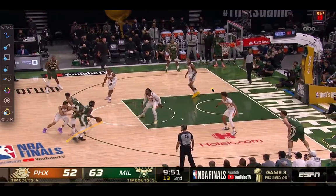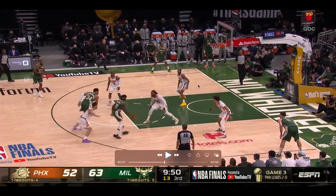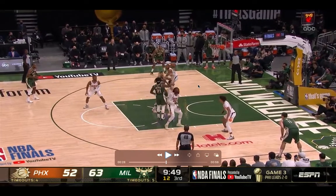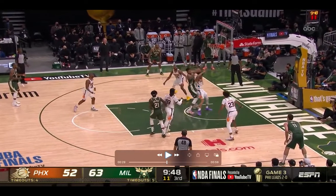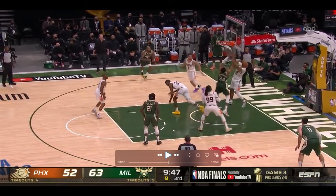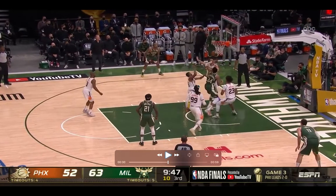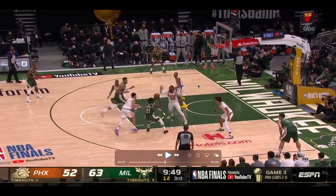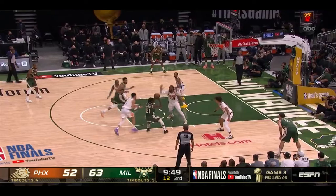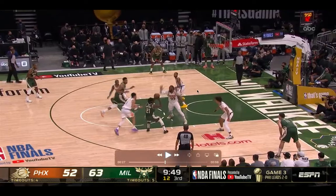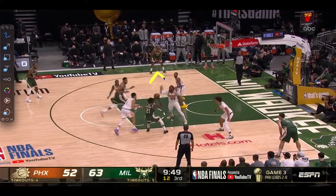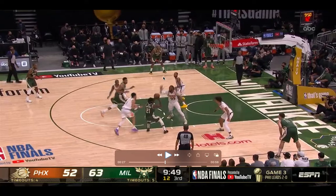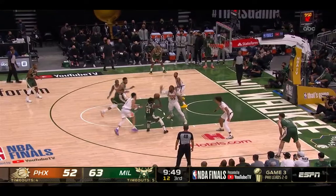The screen is happening here. Bridges is the weak-side defender — he's supposed to tag the roll man. It seems like he's ready to tag, but for some reason he runs back to the corner shooter, which allows Giannis to catch the ball so deep in the paint that nobody can stop him. Bridges has to commit to tagging. Even if Holiday swings the ball to the corner, he still has time to close out. Instead of running back to the corner and letting Giannis catch the ball, let them swing the ball — you still have a chance to close out and play defense.